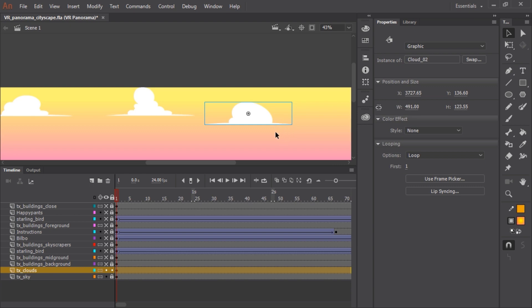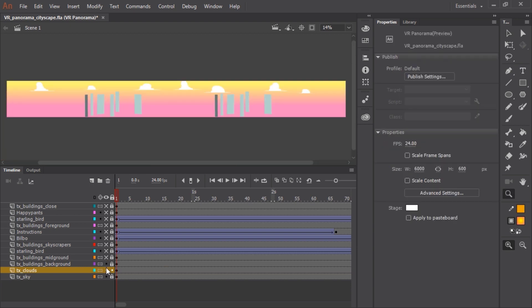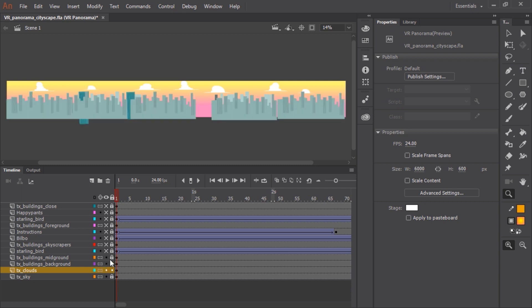These are just clouds, artwork that was drawn inside of Animate. This layer contains the buildings that are furthest in the background, and that has been converted to a texture layer.